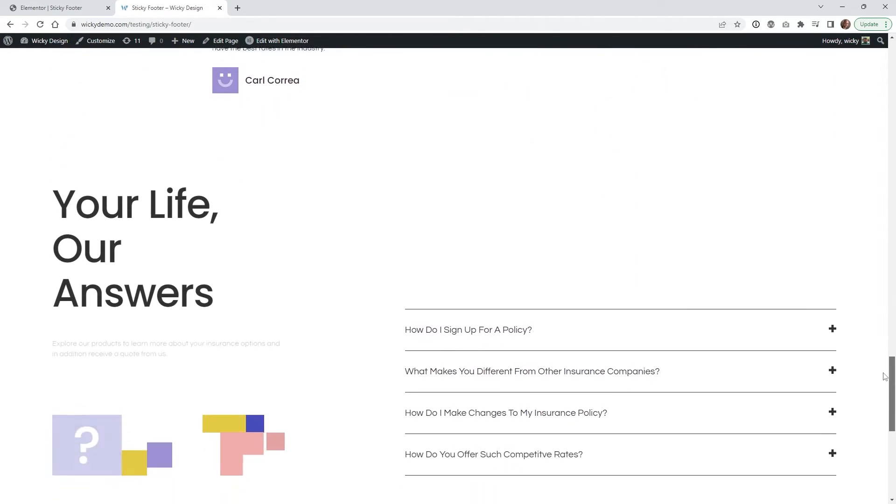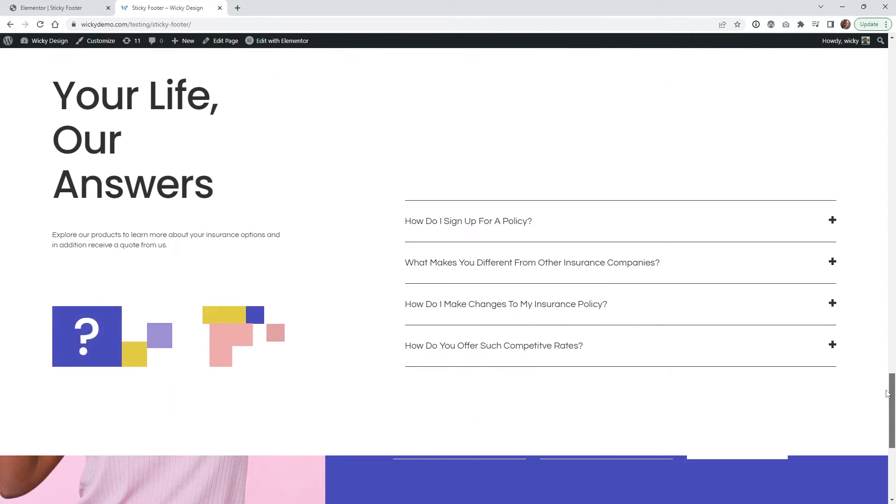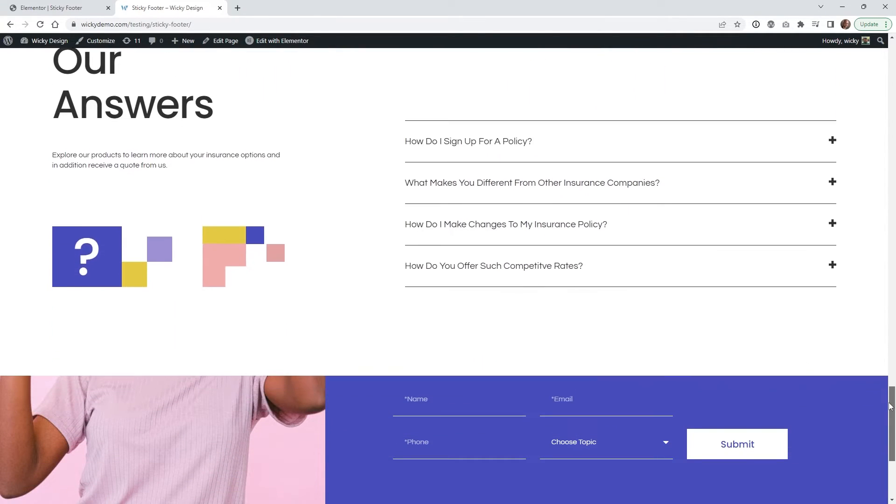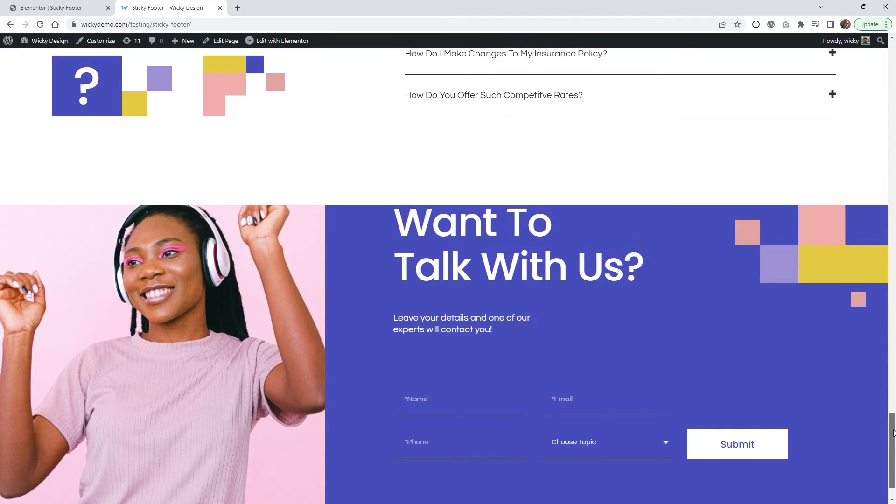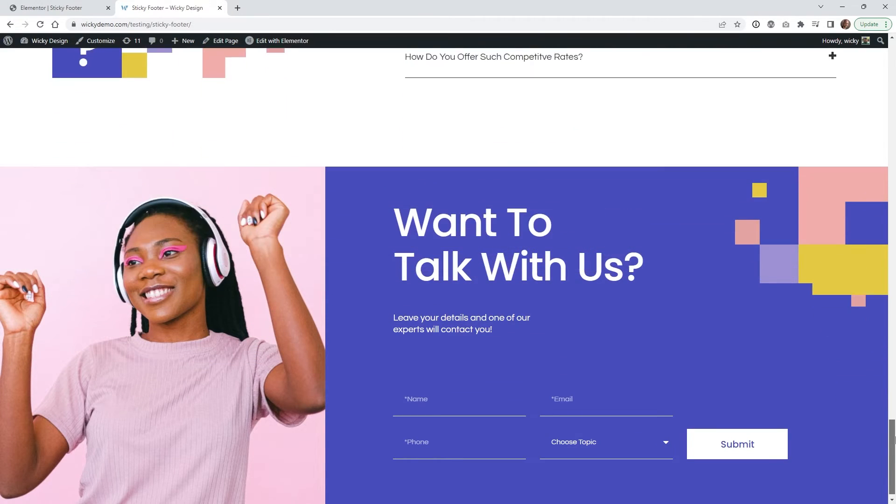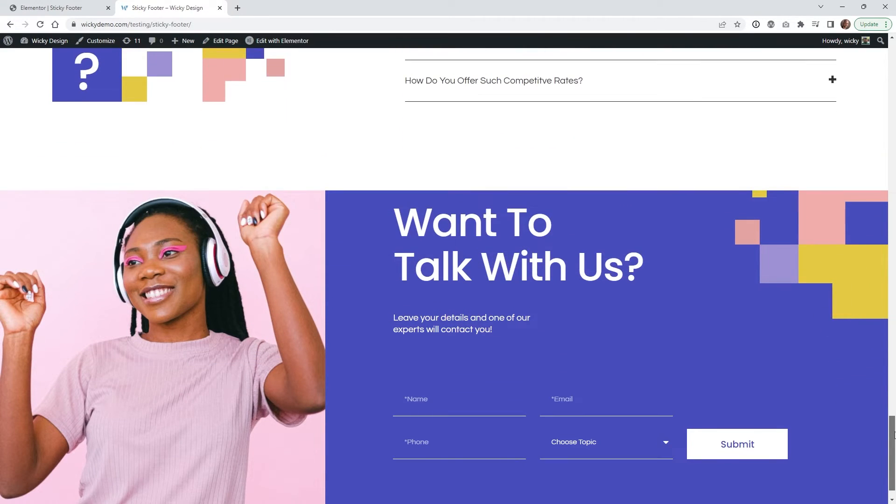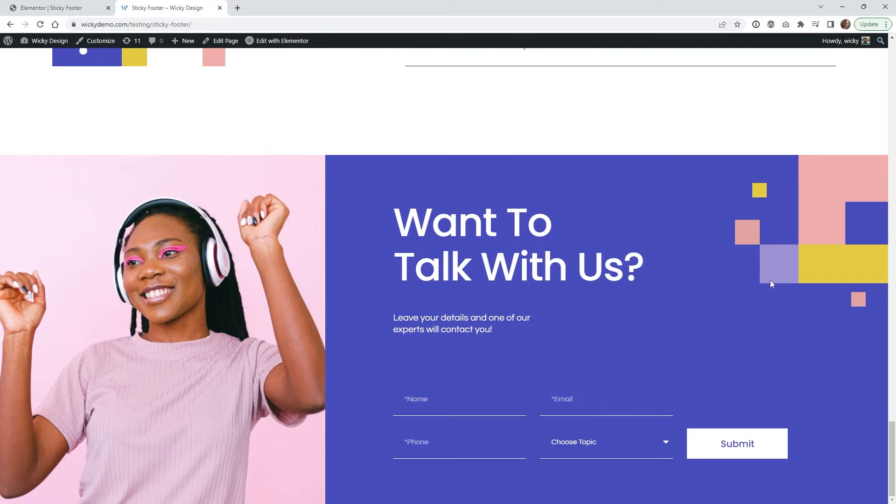So if you scroll down now it's going to start to reveal itself right here. So as you can see right here. Yeah that looks like everything is working good.